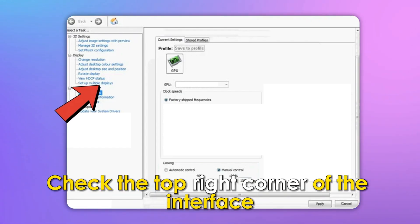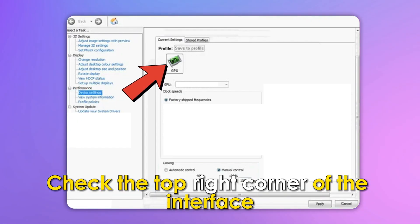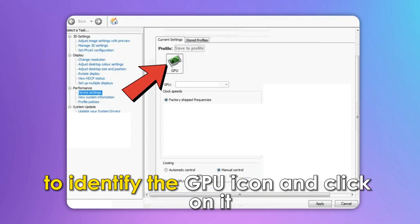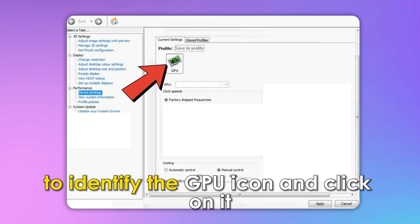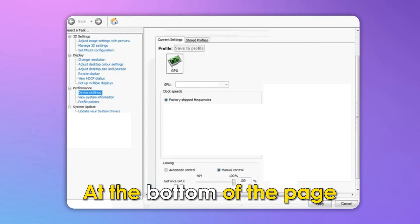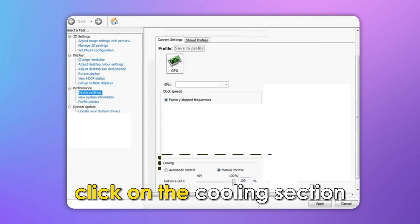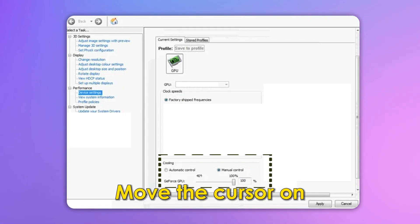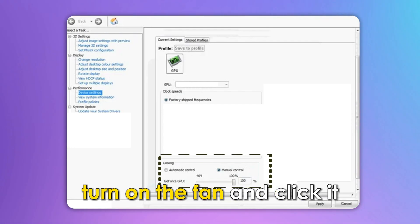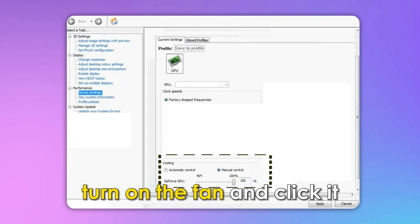Check the top-right corner of the interface to identify the GPU icon and click on it. At the bottom of the page, click on the Cooling section. Move the cursor on, turn on the fan, and click it.